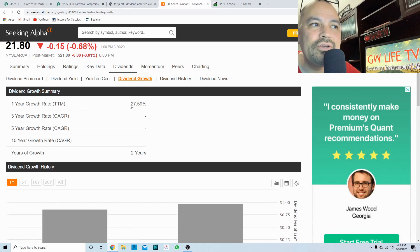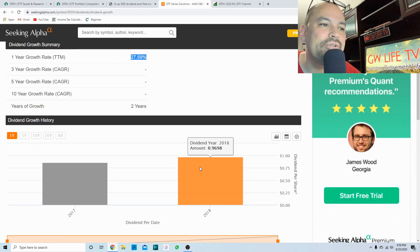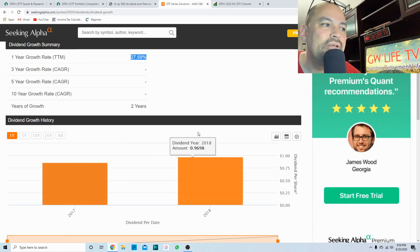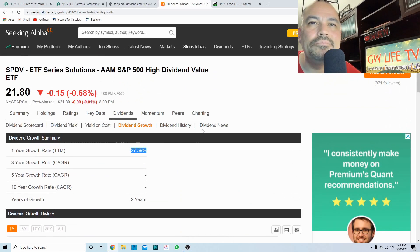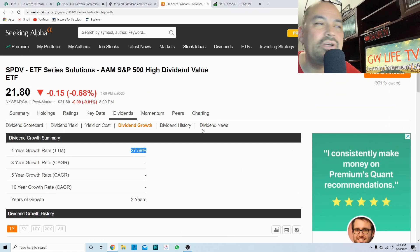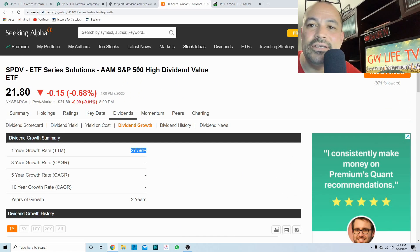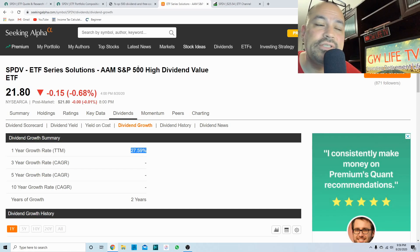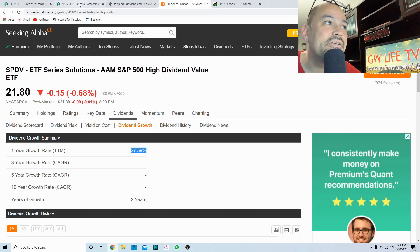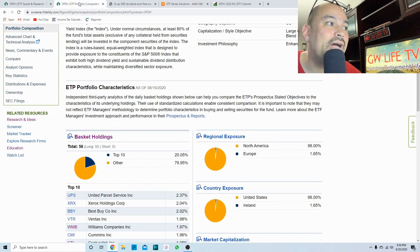This fund has only been around since 2017, so there's not going to be much growth. It has a one year growth showing at 27.59 percent. One thing I wanted to show, and I always forget about this, is the turnover ratio for this. I'm going to suspect it's going to be quite high.